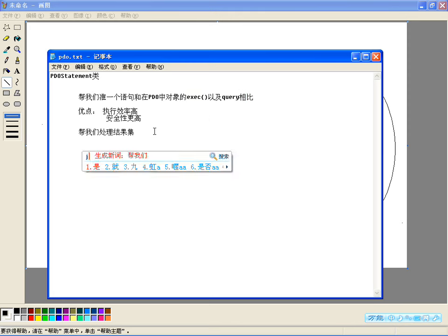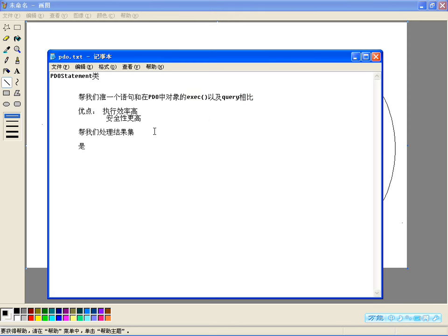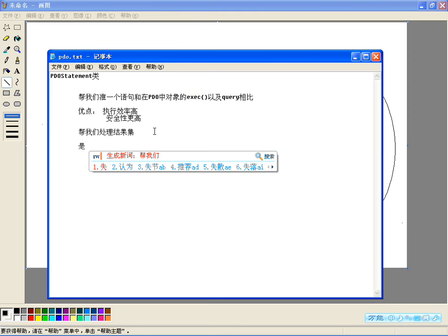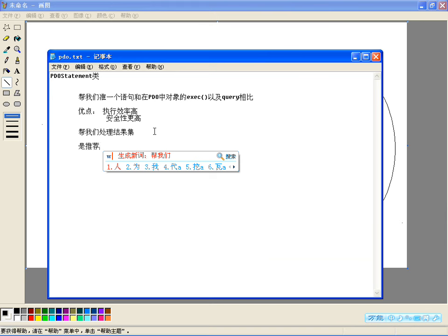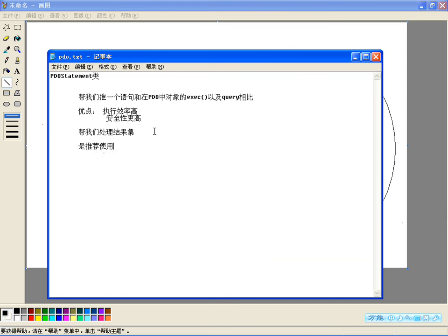所以预处理类里边的处理方式是我们推荐使用的，这种是推荐使用。你可以把那两种方法忘记的，因为咱们所有SQL语句也可以通过预处理来处理。